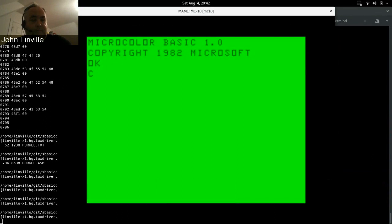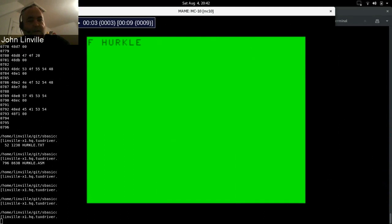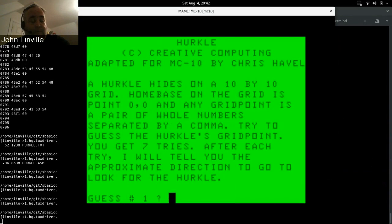Yeah, CLOADM. So it's waiting for me to start the tape. If you remember, the MC-10 only had the input and output audio stuff. It didn't actually have the remote jack like the CoCo did. The cable had the jack but the MC-10 wouldn't actually use it. So you have to go in here to tape control and manually hit play. And there you go, it's found Hercle. It's loading it up, and when it gets to about nine seconds there, done. And of course this is an assembly language or machine language program so you run it with EXEC.